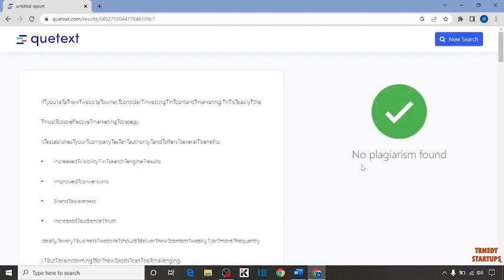You can see no plagiarism found. This means all the content is unique.